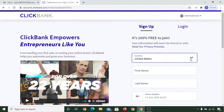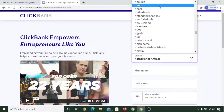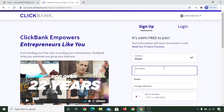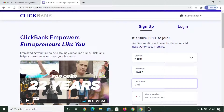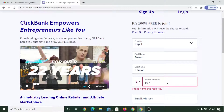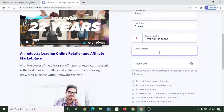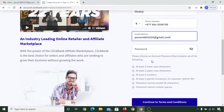Put your first name, put your last name, put your mobile number, put your email address, and make a password that you can remember and follow this guide.